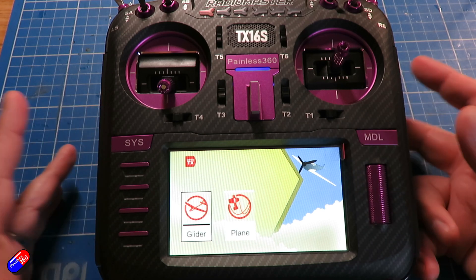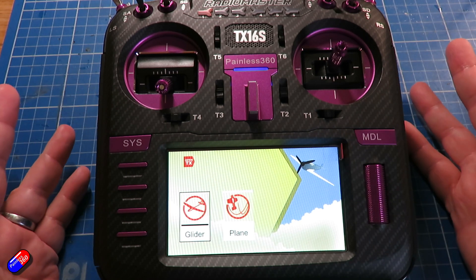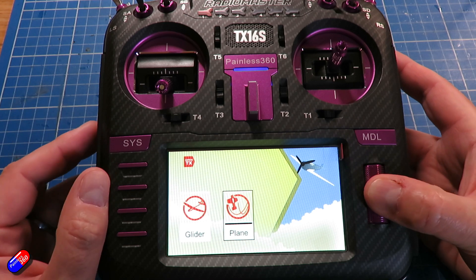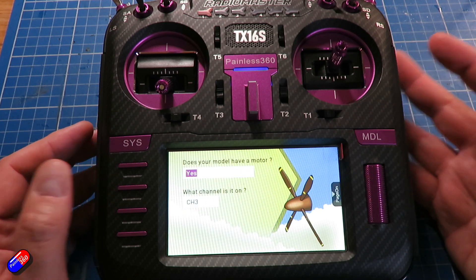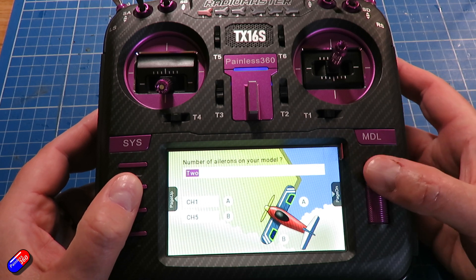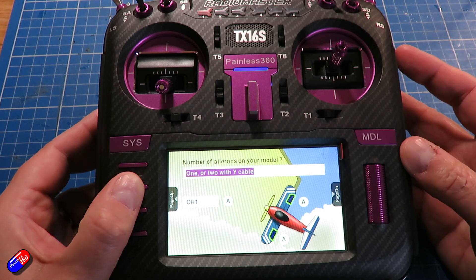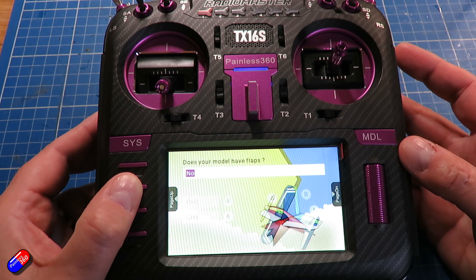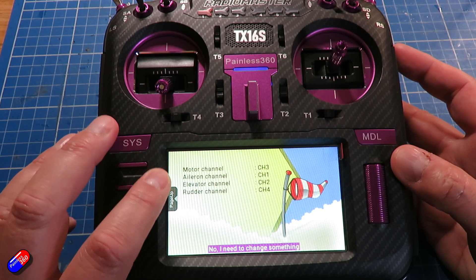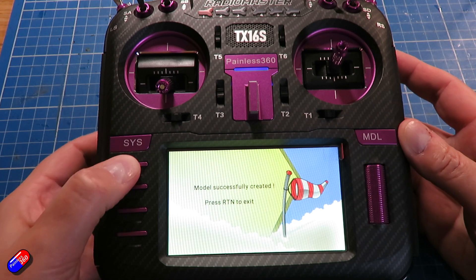At the moment we only get a couple of options in OpenTX depending on the version you're using. Sadly on this we don't have an option for a multirotor — there absolutely should be — but the closest one is a plane. Select that, then page through: does it have a motor? Does it have ailerons? We'll say one with a Y cable, tab through: no flaps, standard config. We'll end up with all the main controls on the first four channels. Yes, all is well — create the plane, hit enter, then press return to exit.